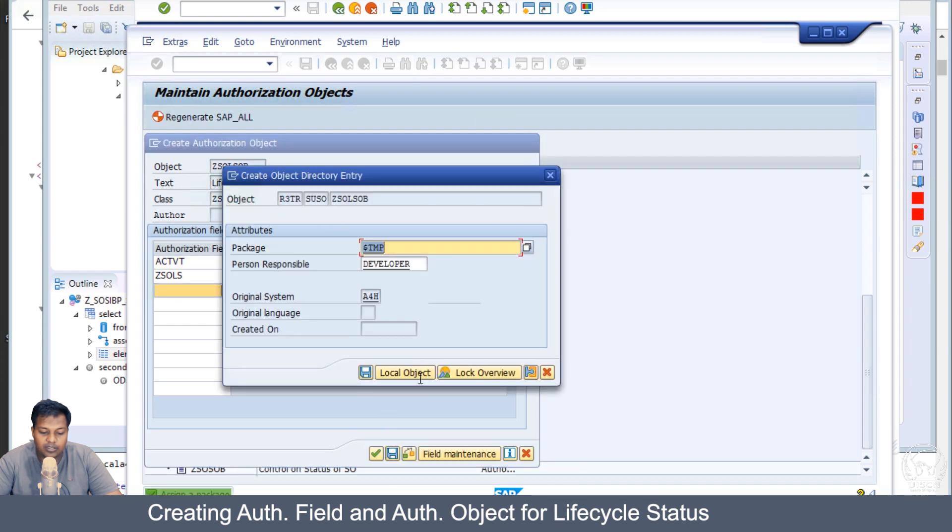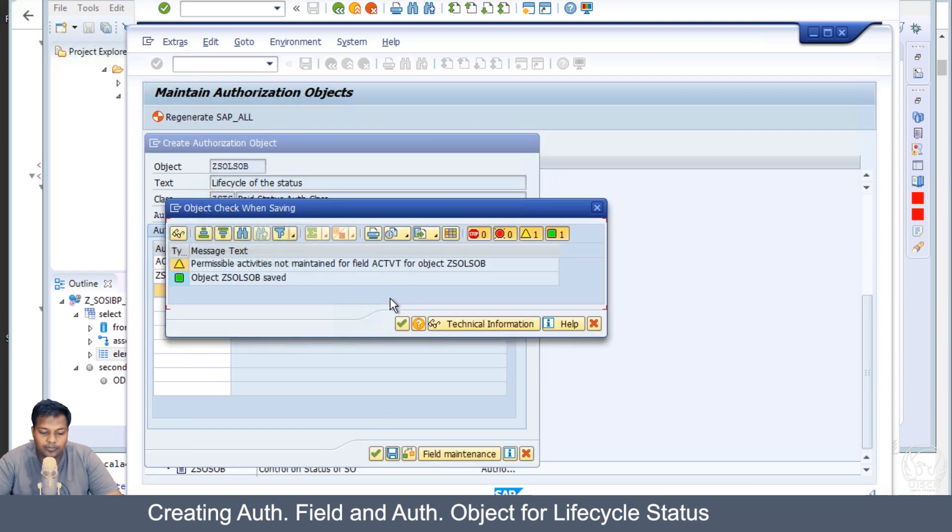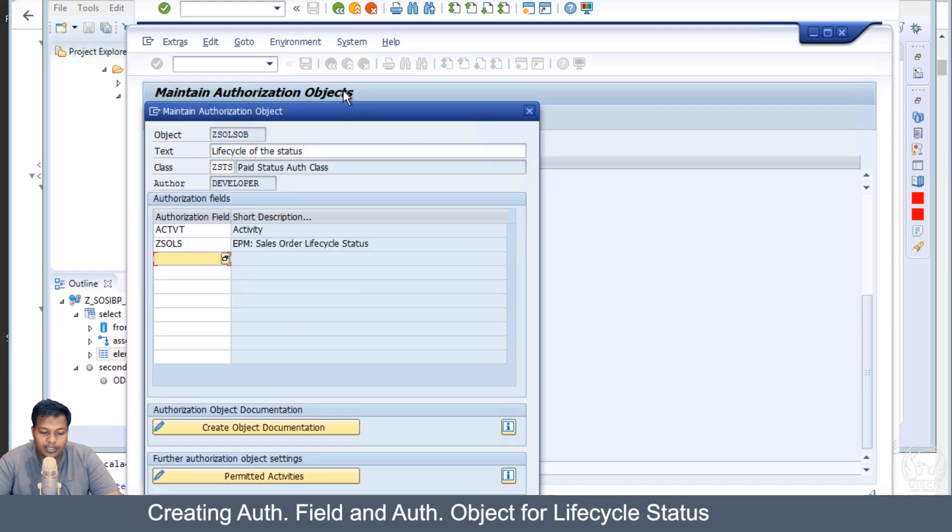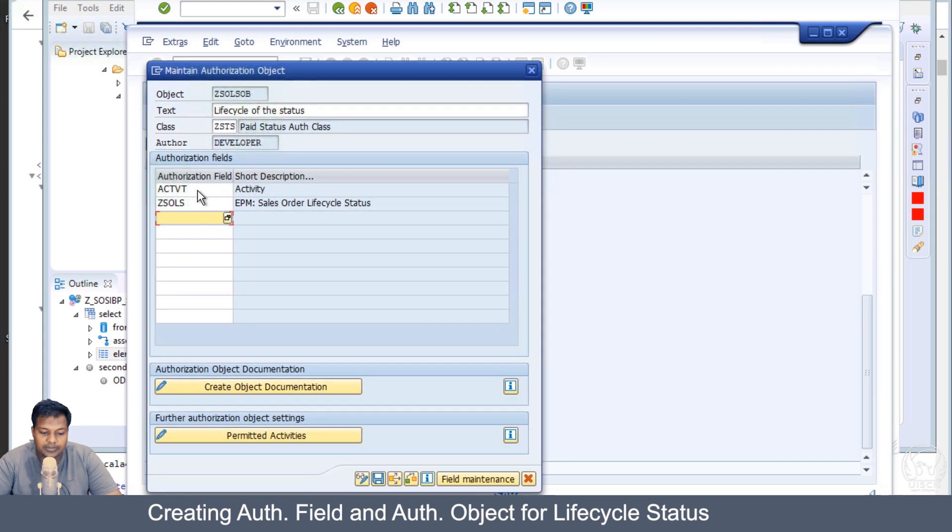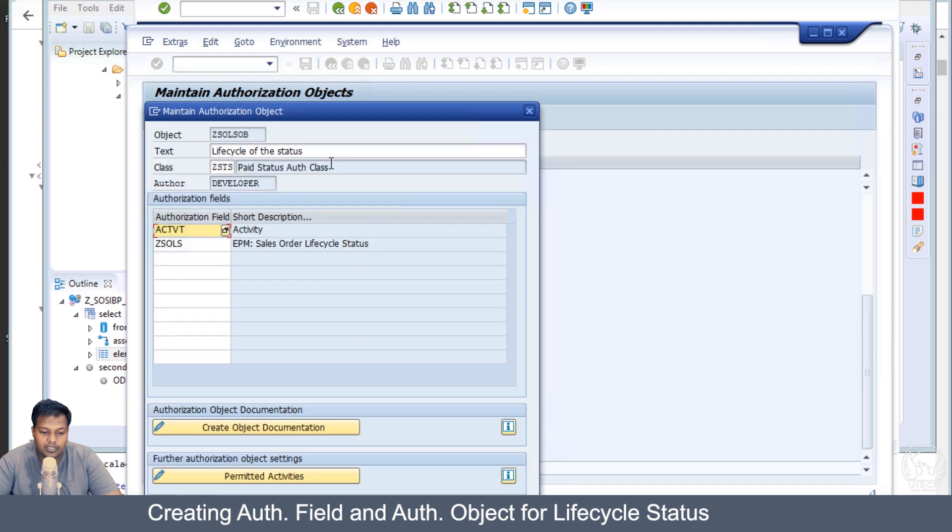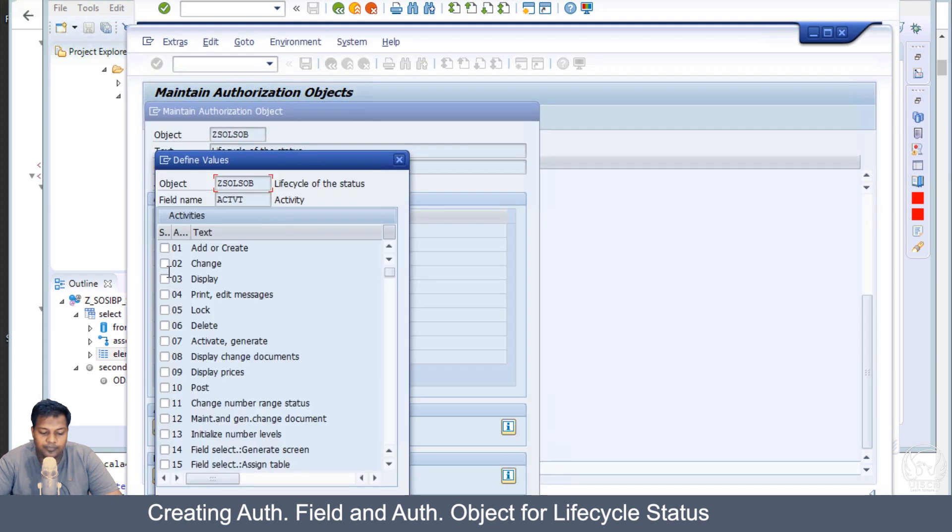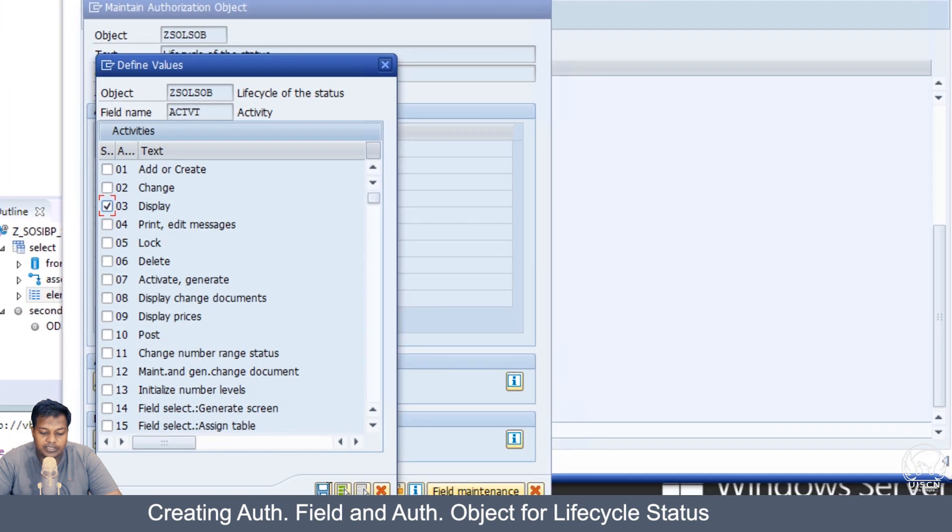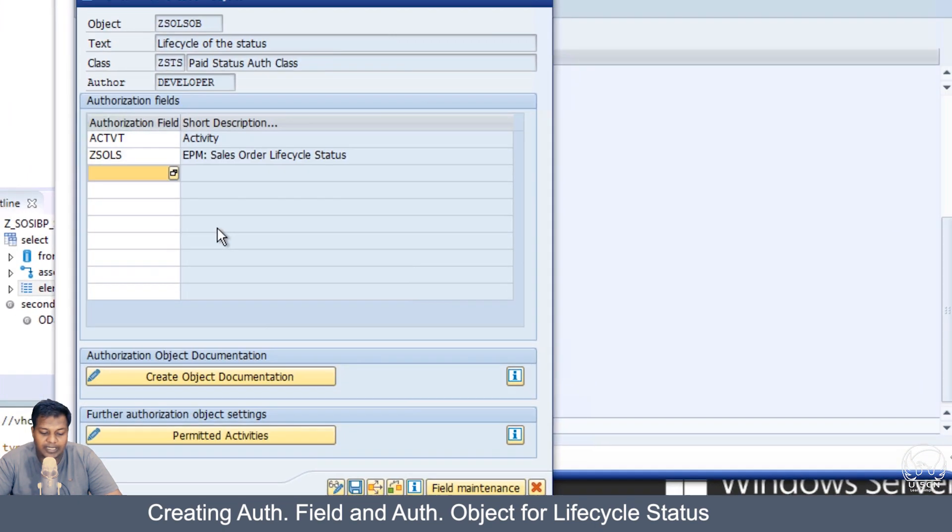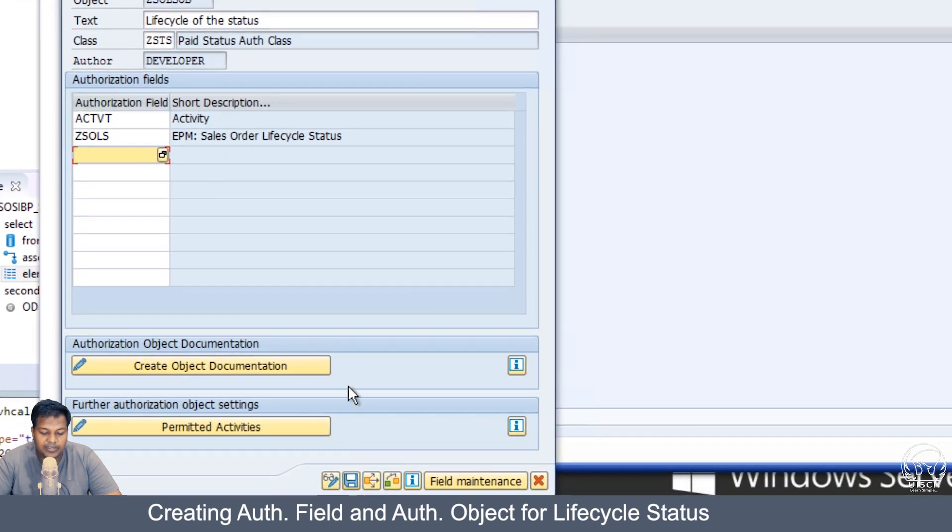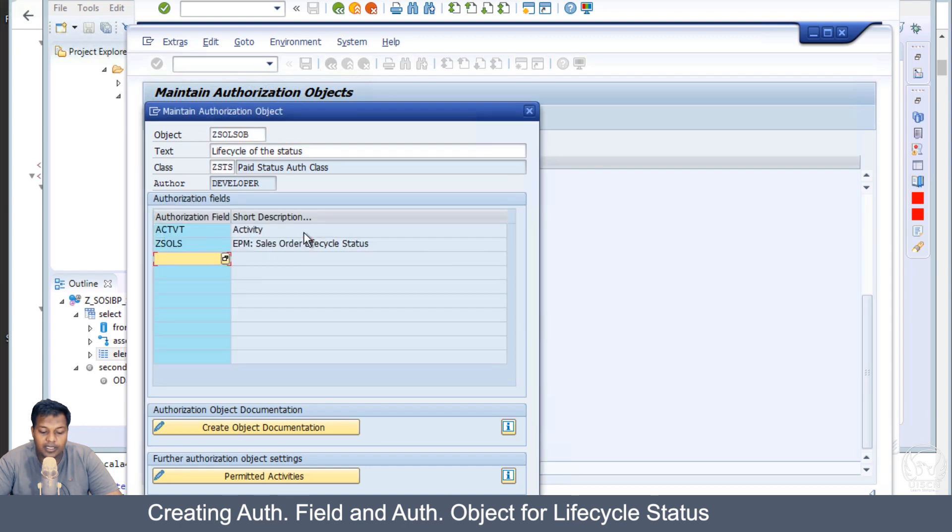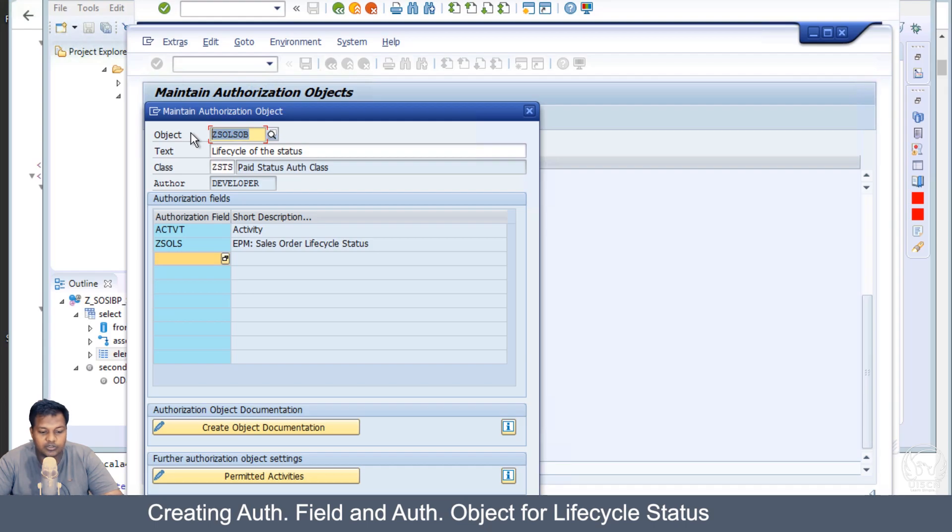Let's save it as a local object. Now I can restrict this activity to be only permitted as visible. Visible is display, so let's save it and everything is done. We have this new authorization object.